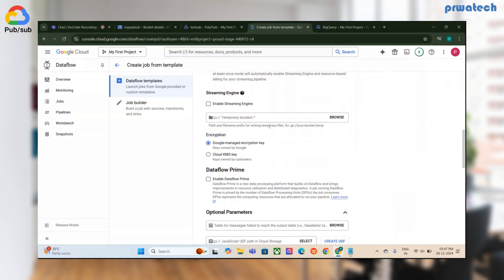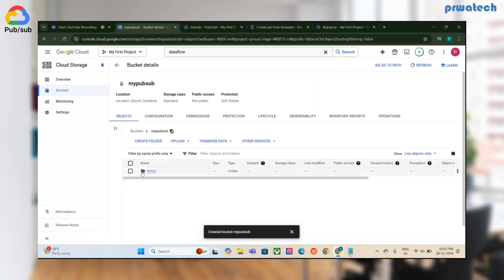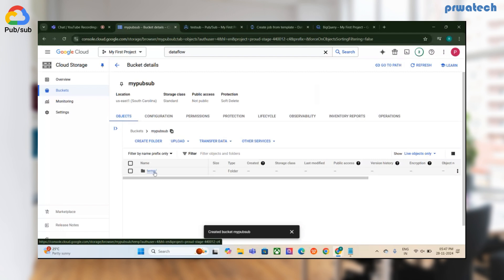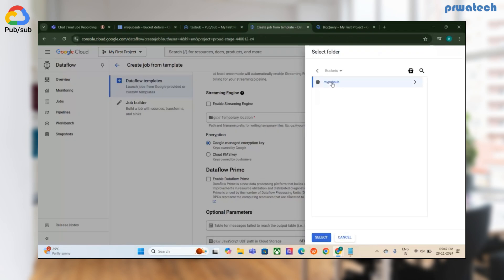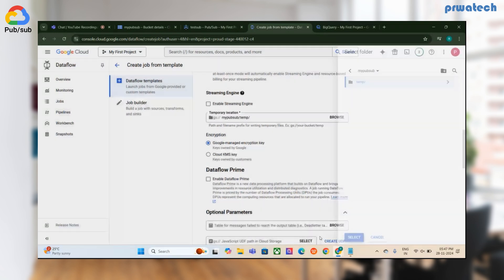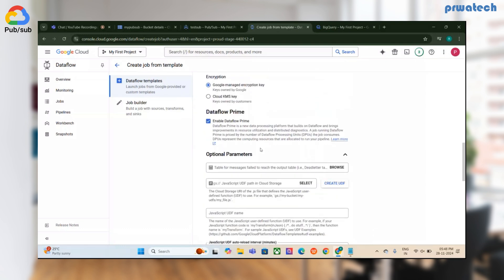If you want to store logs or temporary data, you have to pass the GCS bucket path with the temp directory. You can see it reflects the temp directory I created. I've selected that path and will enable the Dataflow Prime option. The rest of the parameters are optional and can be skipped.